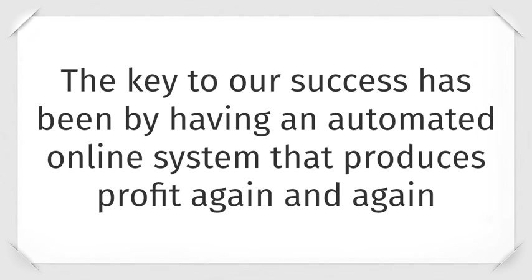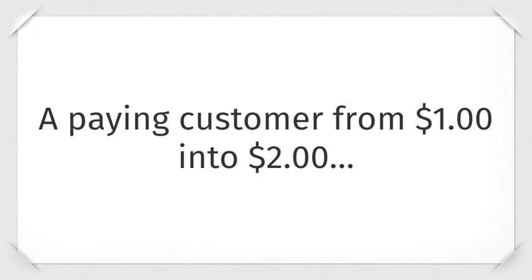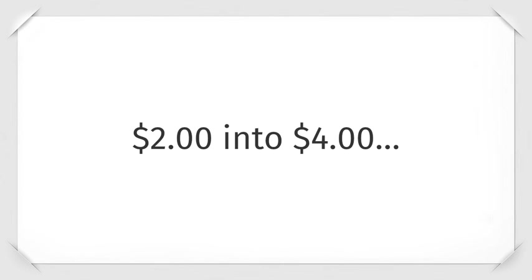The key to our success has been by having an automated online system that produces profit again and again. But it's also not just about having any sales funnel, but one that can turn a paying customer from $1 into $2, $2 into $4, $4 into $8, $8 into $16, and so on.